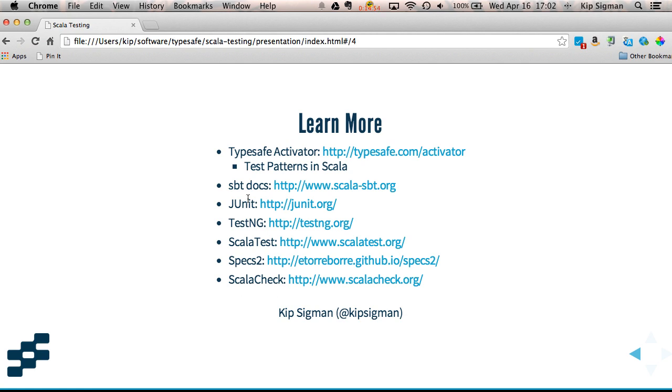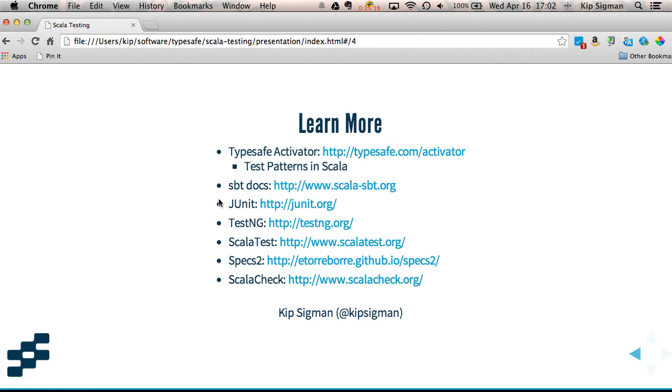The build tool SBT has documentation. They have a page on testing, which will show you how to configure JUnit, for example. Or you can go to any of these framework sites themselves. They usually have a quick start guide that can get you up and running with pretty simple tests using basic features in a very short period of time. Or they have user guides to teach you about the more advanced features or how to write more complex tests.